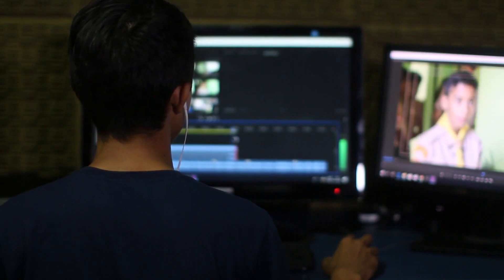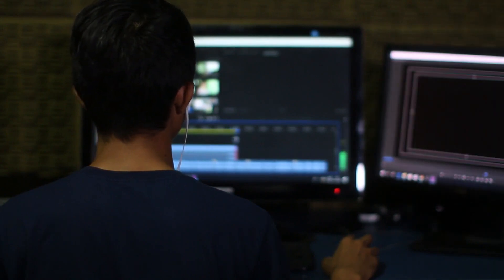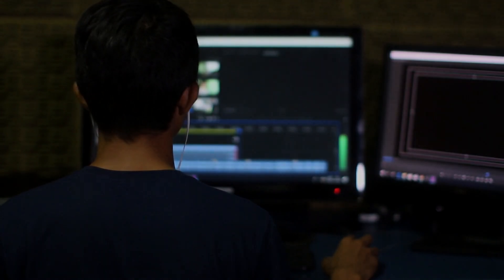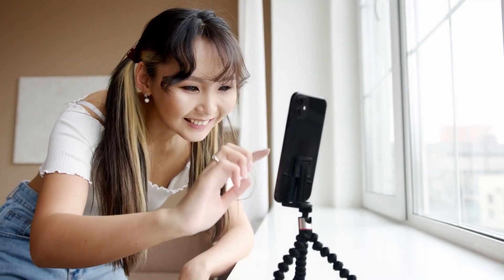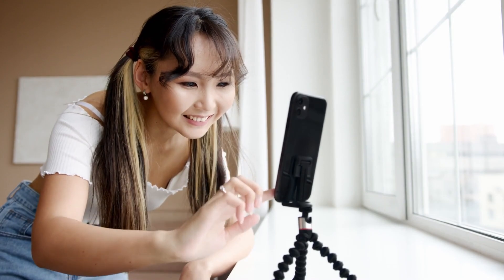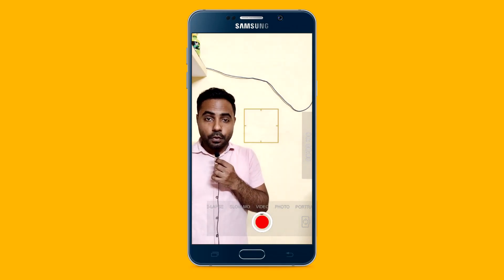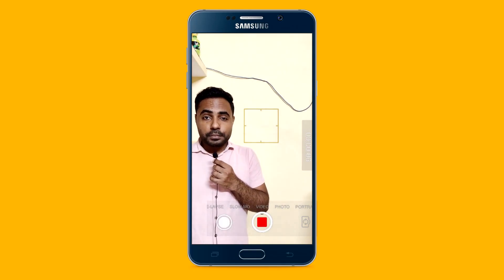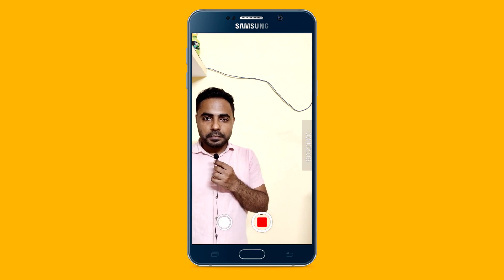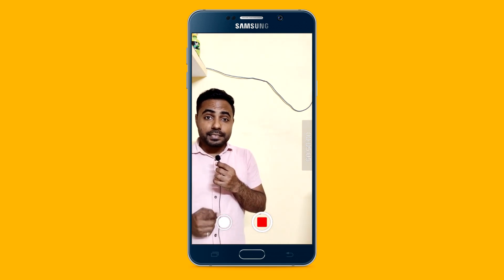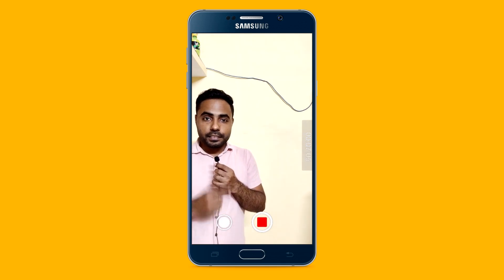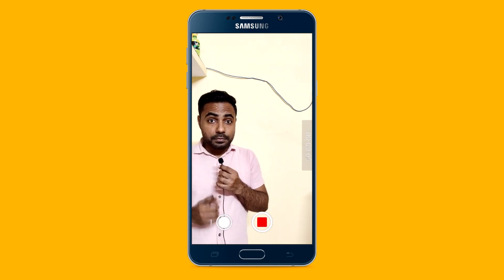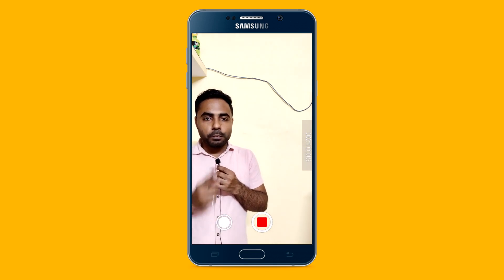Before you start editing, you need a video where you read all the questions and answers like this. For example: What is the smallest mammal in the world? Bumblebee bat. What animal has the highest blood pressure? Giraffe. What mammal has the most powerful bite? Hippopotamus.